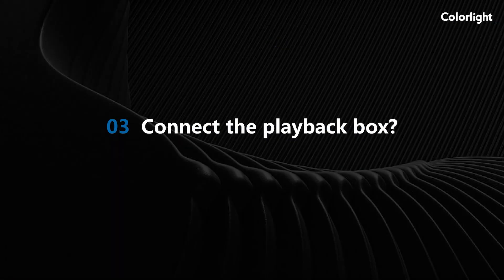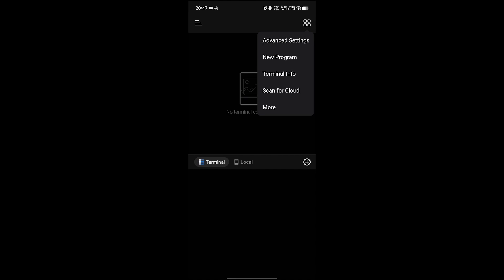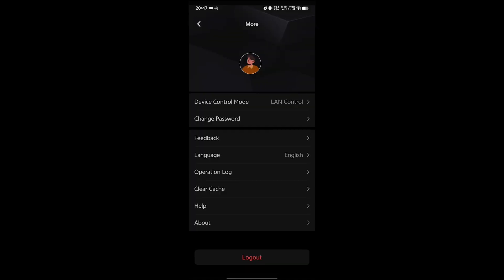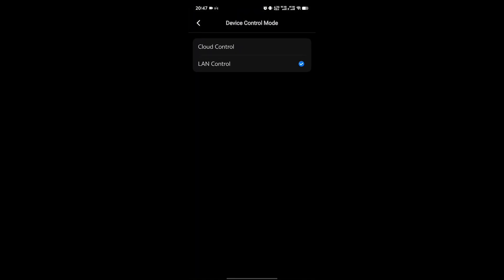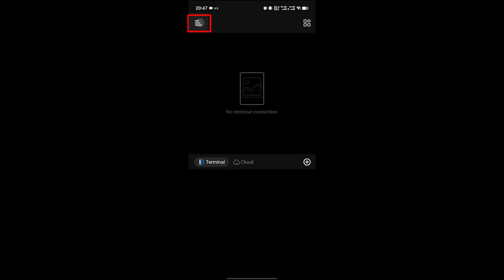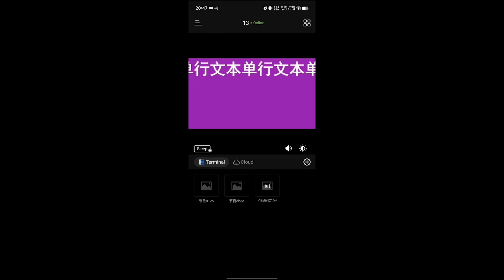How can I connect to the device? Open LED Assistant, click more to switch between LAN mode and cloud mode in the device control scheme, then return to the home page. Click the button in the upper left corner to view online devices and select a device for connection control.